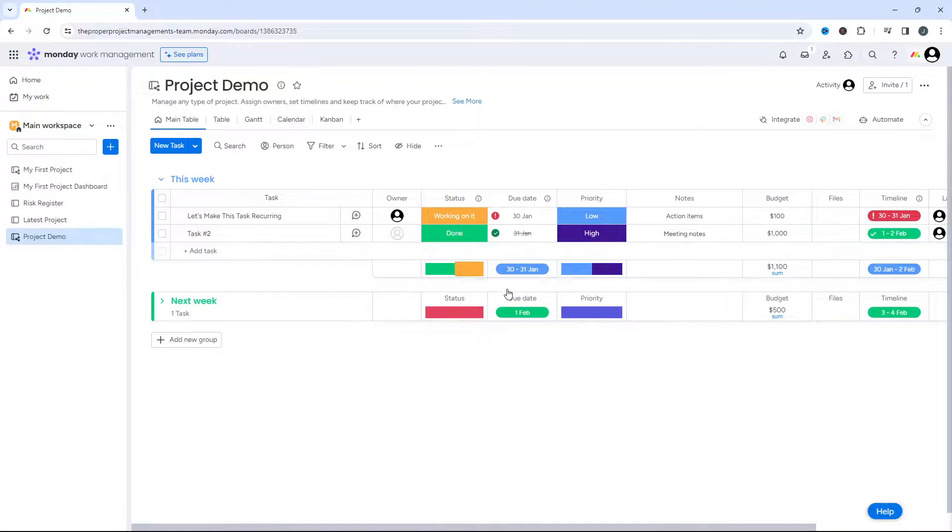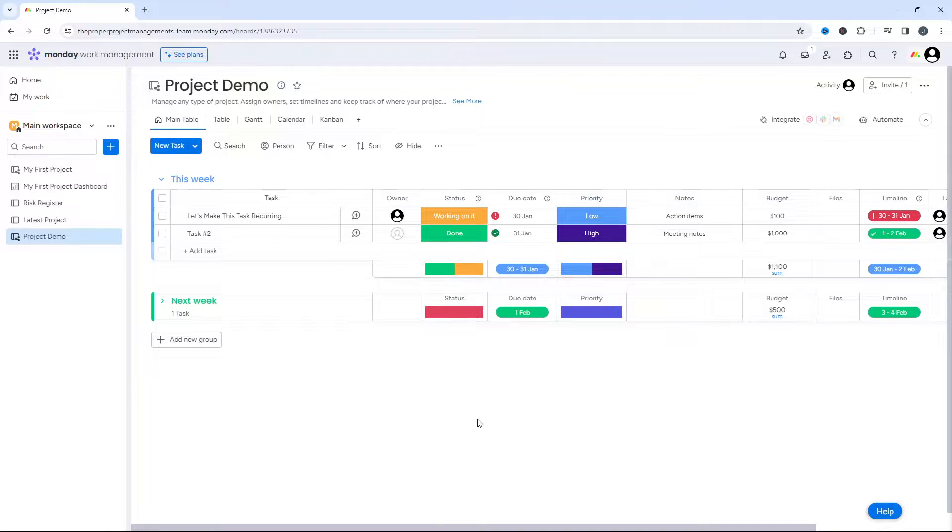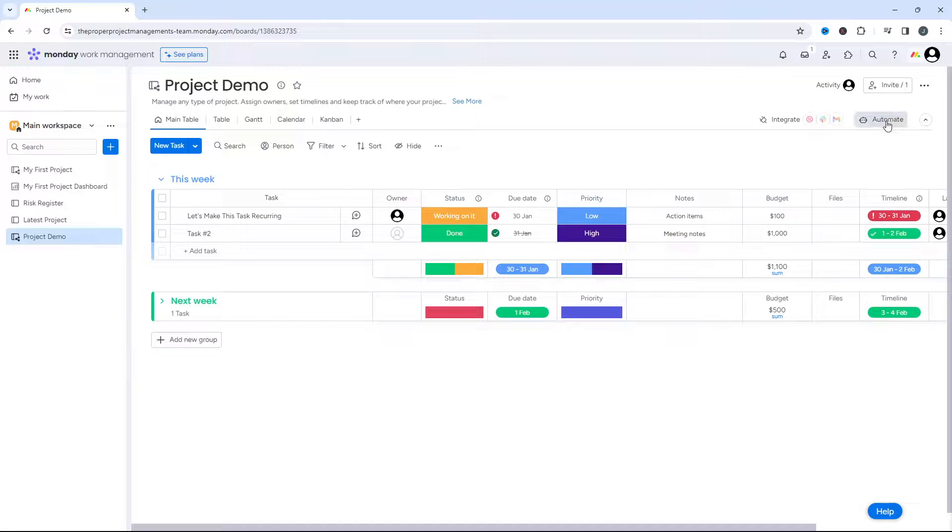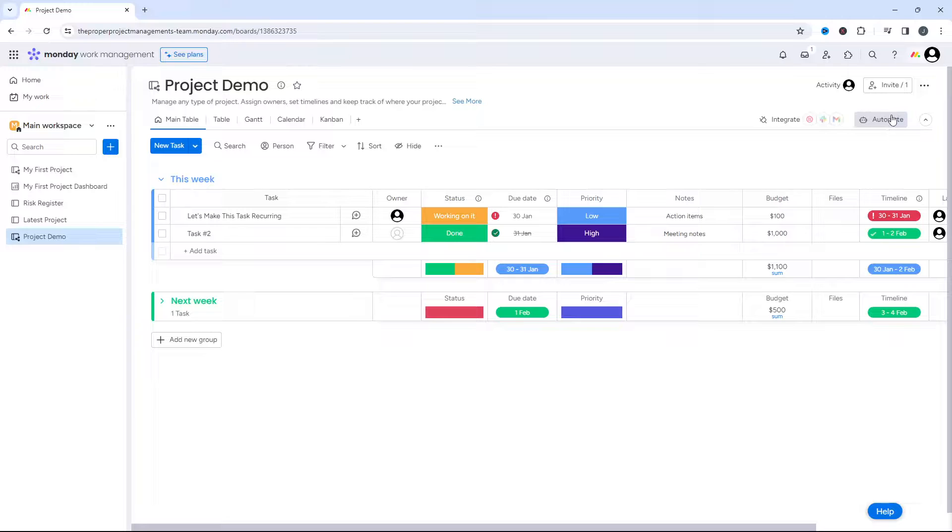I've got a couple of other tasks in here and some columns as well, just to iterate the kind of board that you may have. Now what you need to do is you need to click on the automate button. This is the first step, the automate button in the top right-hand side of the interface when you're in that board.